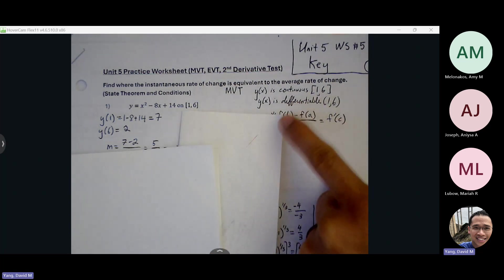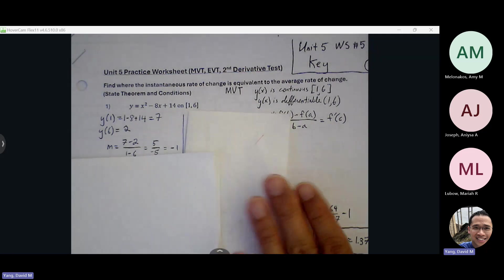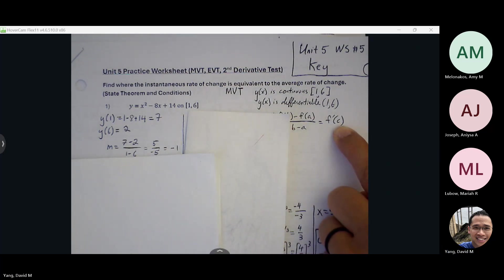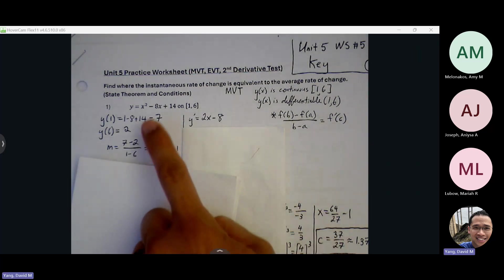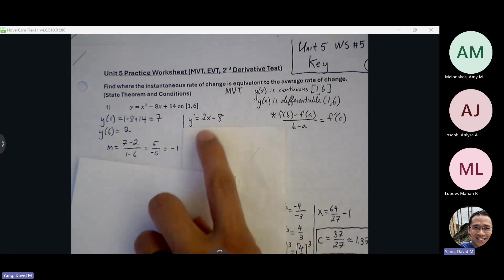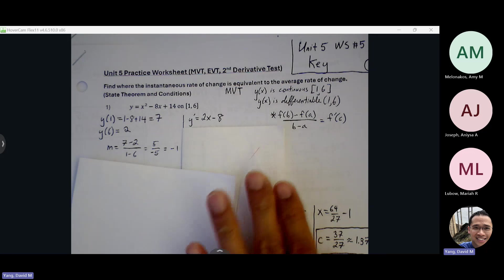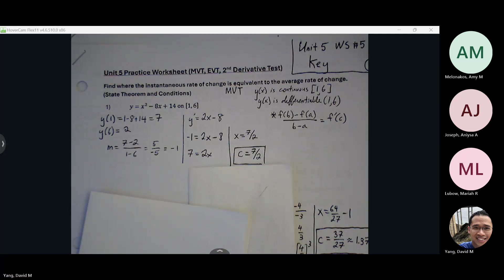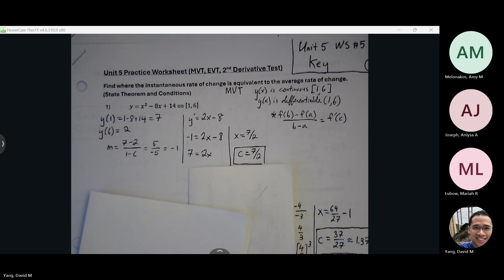We have one half of the Mean Value Theorem accounted for. We know we're trying to find that guaranteed slope of negative one somewhere along this curve. Now we move on to our derivative function — y prime equals two x minus eight. We have the slope we're targeting and the derivative function to help us find the location. Negative one goes in for our slope variable, solve for x. Our c value should land between our endpoints, and it does. So we have the location on the curve where it's experiencing that exact slope of negative one.